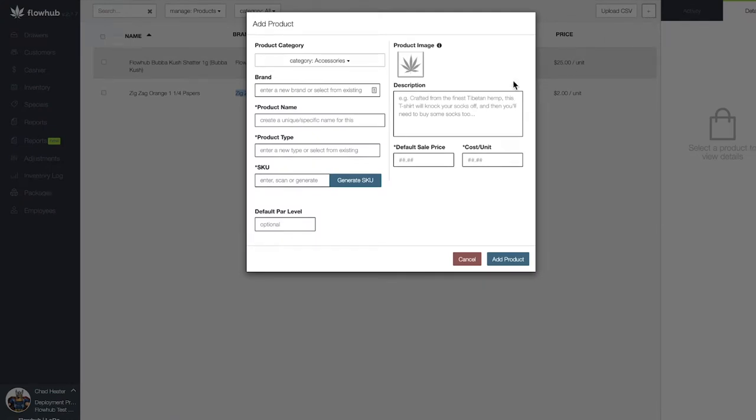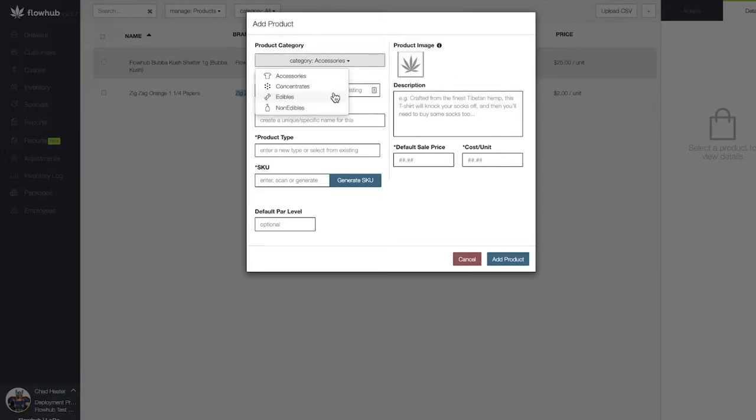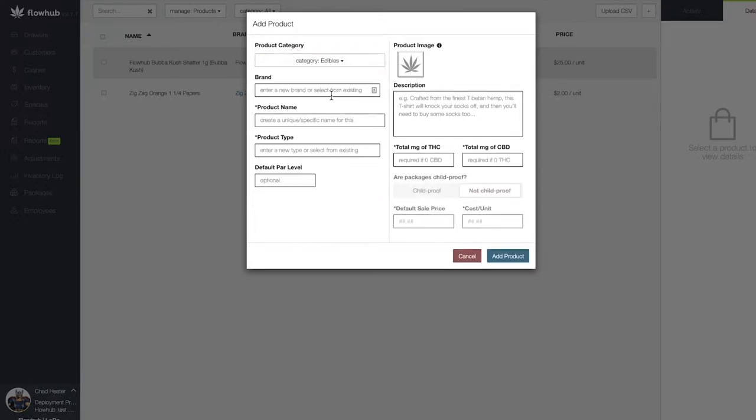This window will automatically default to our accessories. Let's select the accessories and click the edibles from the drop down.